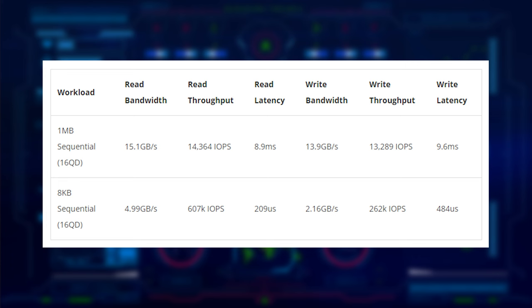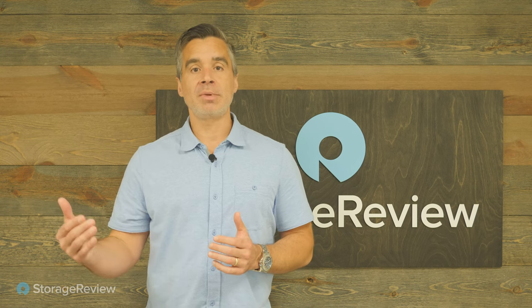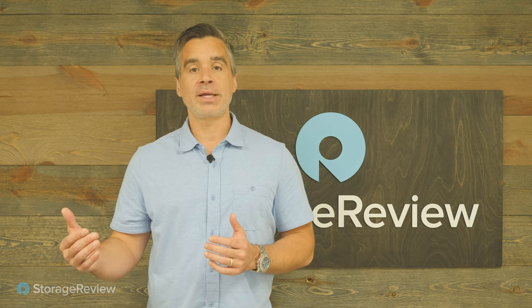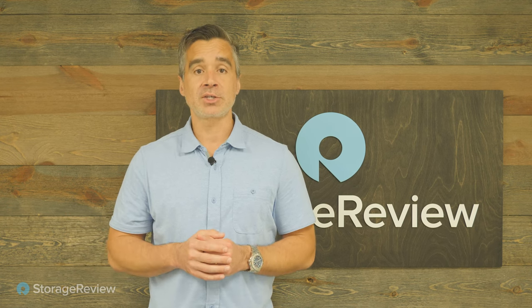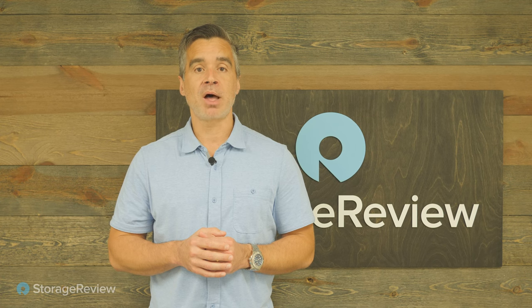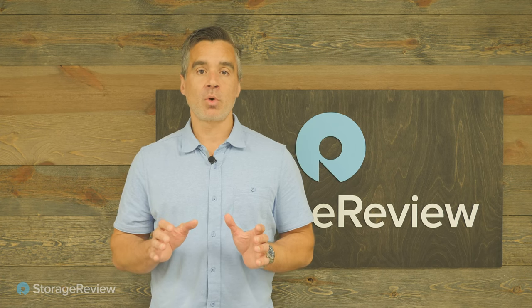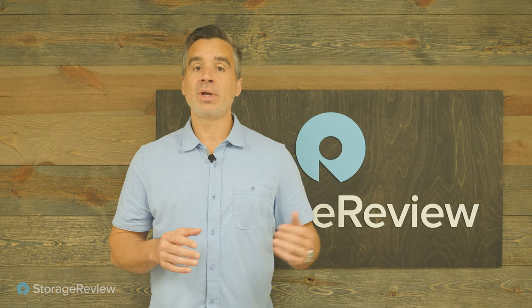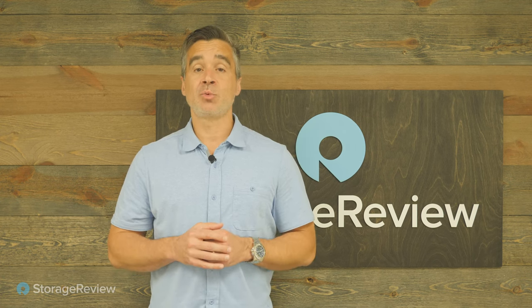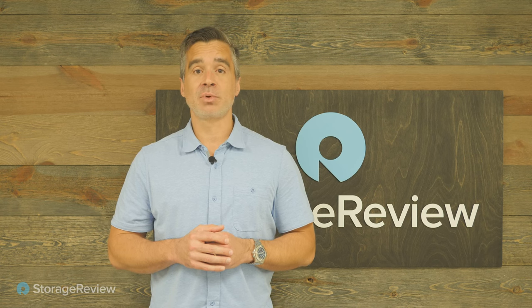We decided also to take a look at 8K sequential transfers as well to see what the impact would be of the little blocks. And on that side, we saw about 5 gig read and a little more than 2 write. We'll talk a little bit more about use cases in a second, but the streaming of reads and writes, sequential big block, especially in and out of this box, is really where the bulk of the workloads are going to sit. So to know that we can get 15 gig read out of this is really impressive and more than probably what most people are going to need.